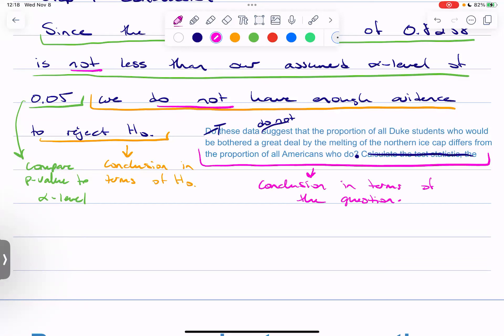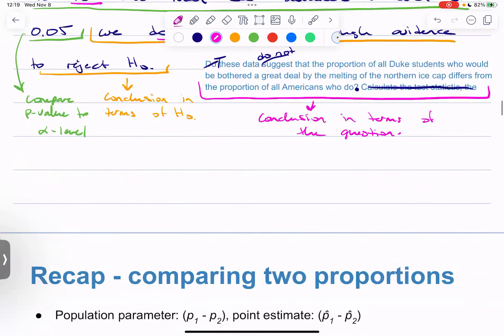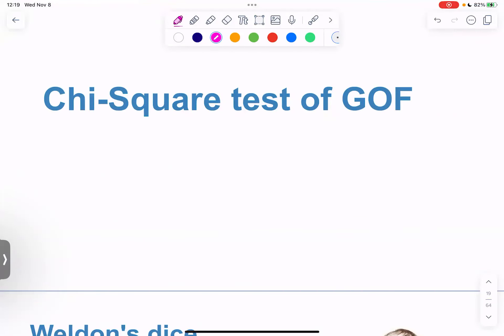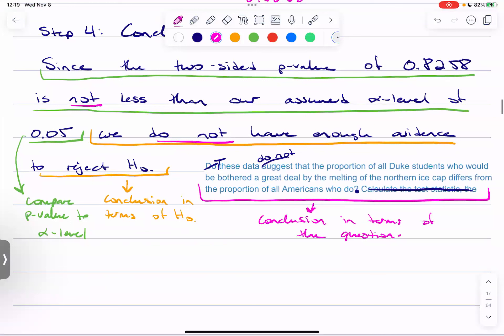That matches what we found in our confidence interval, right? Our 95% confidence interval included zero. A 95% confidence interval is equivalent to a two-sided hypothesis test at an alpha level of 0.05 — either you're into the tails and the tail area is less than 0.05, or you're within the central 95%. They go hand in hand. Next week we'll introduce chi-squared goodness of fit tests. If you have any questions, let me know — otherwise have a great weekend.